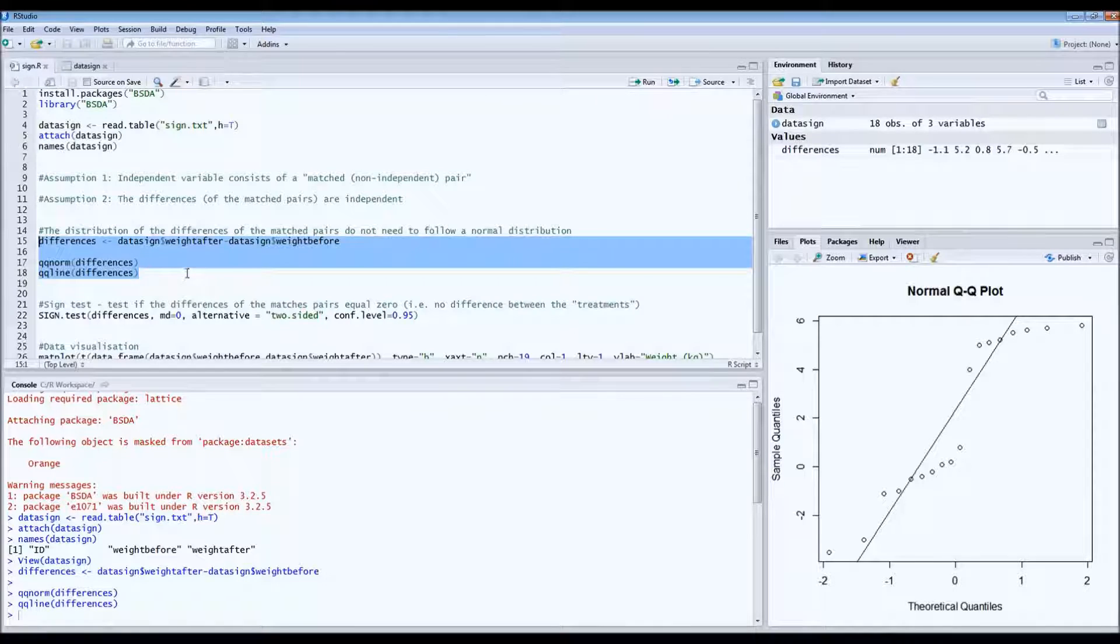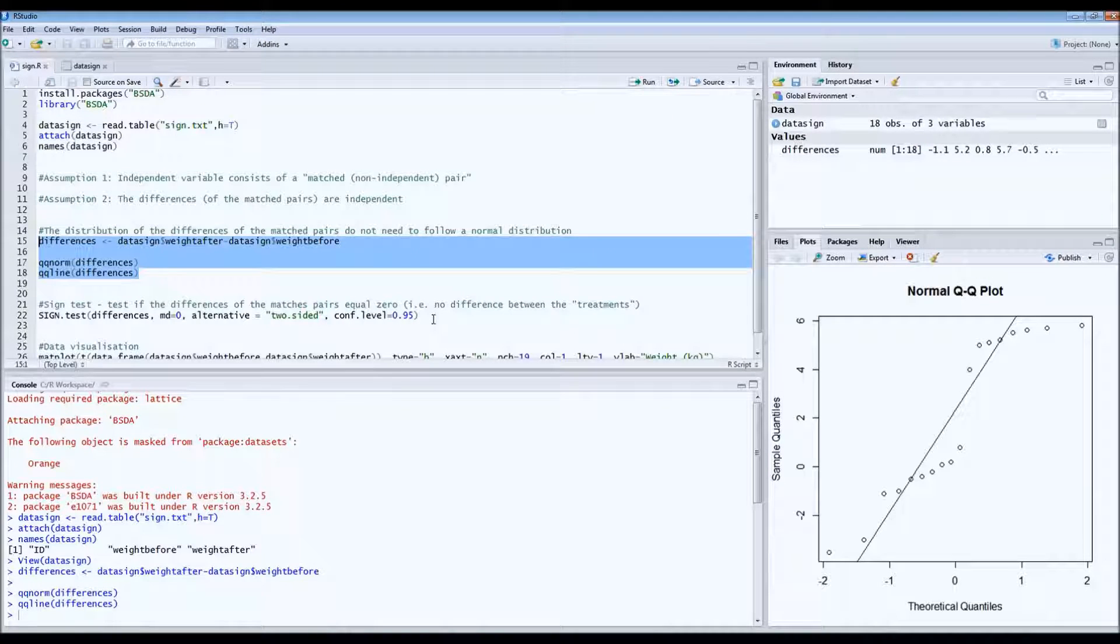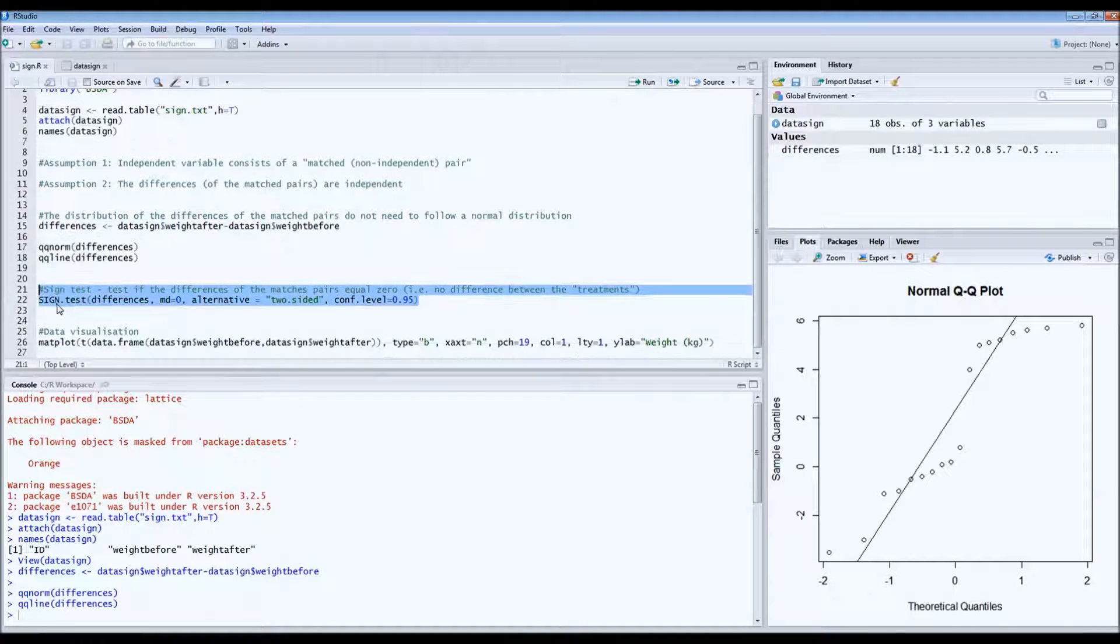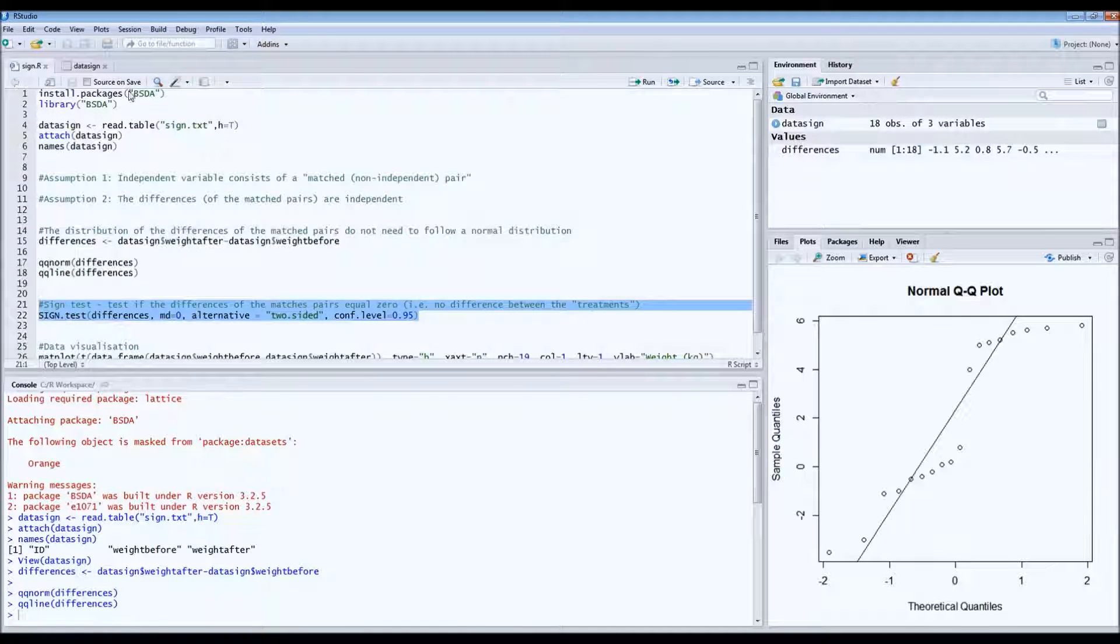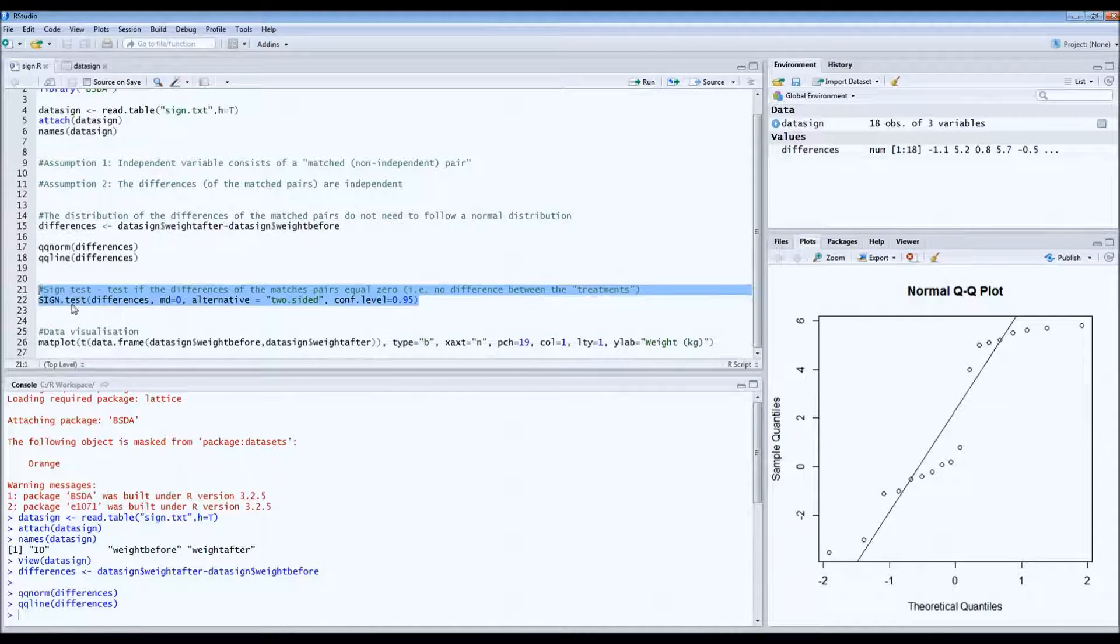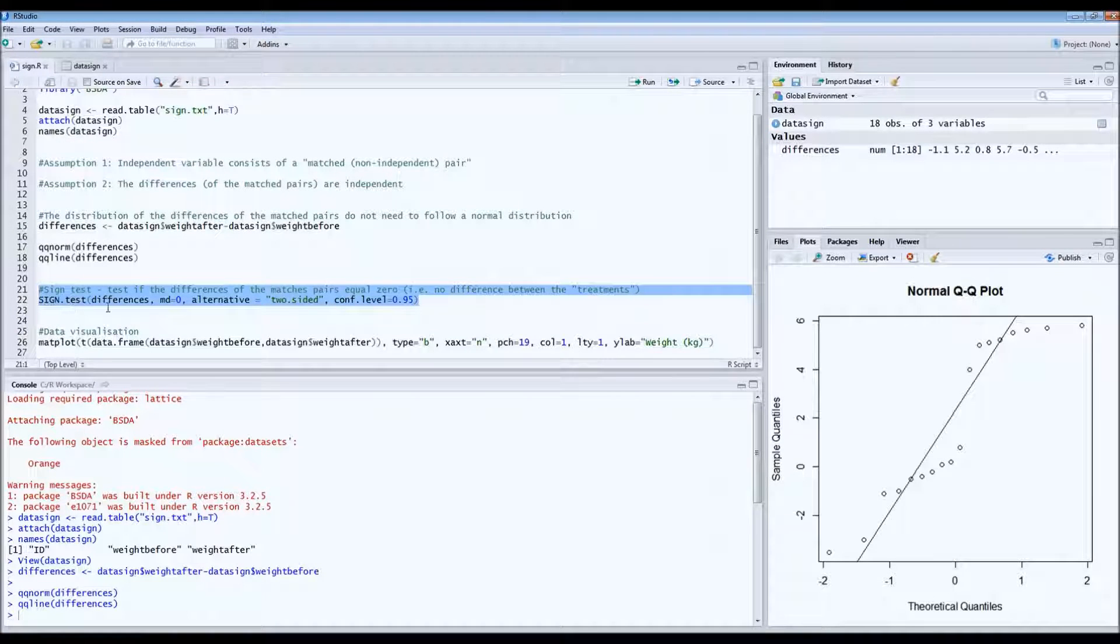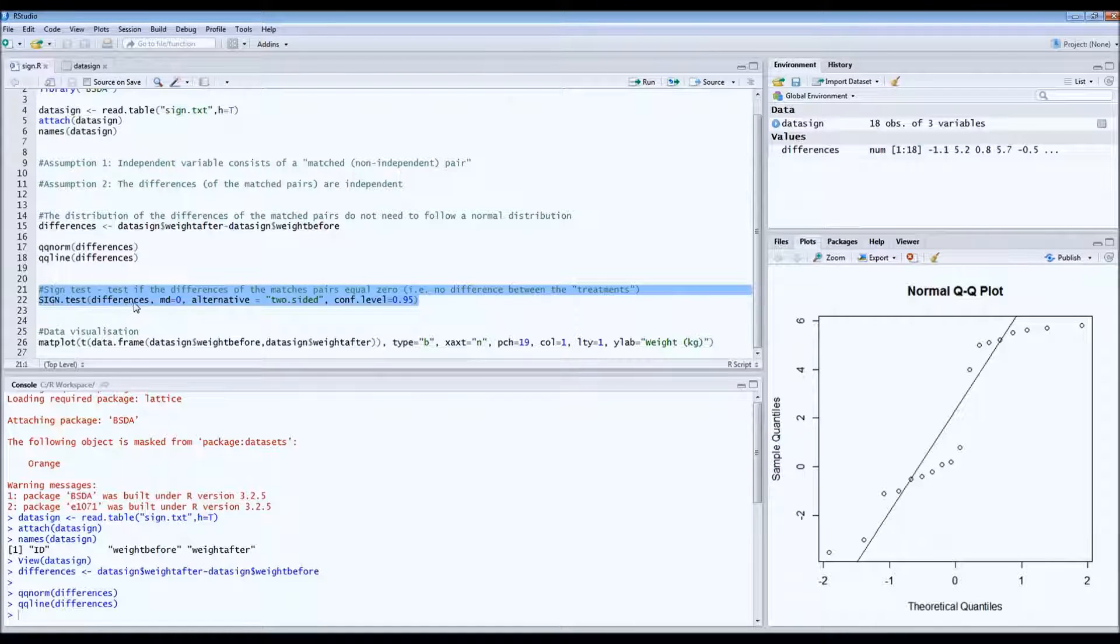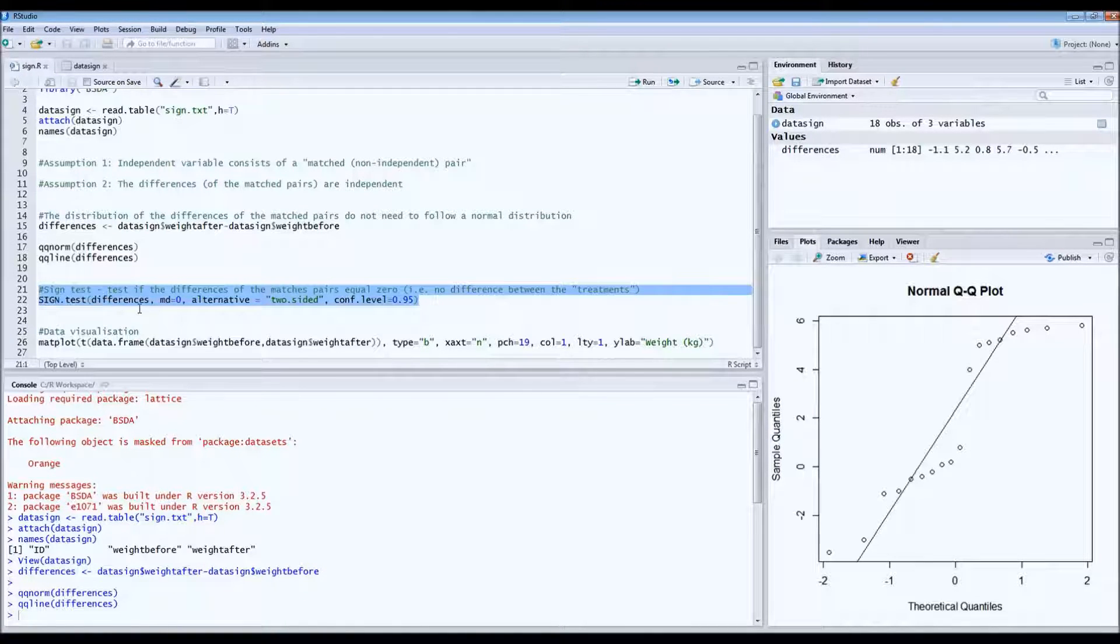Now in the sign test, this is a very simple code. This is the code. This is the test that you get from the bsda package. So you just type sign.test and then between brackets the differences, because it's a difference that we're interested in. Because we're actually going to test if these differences deviate from zero.